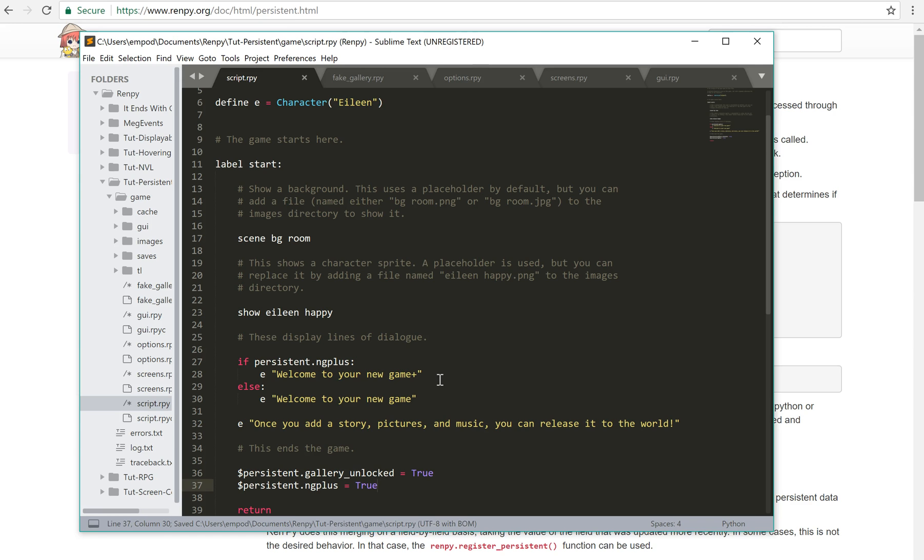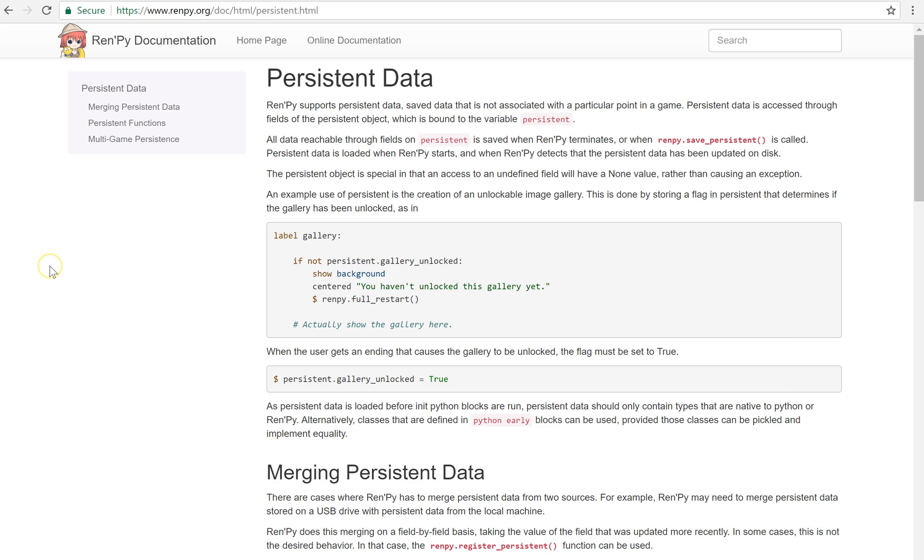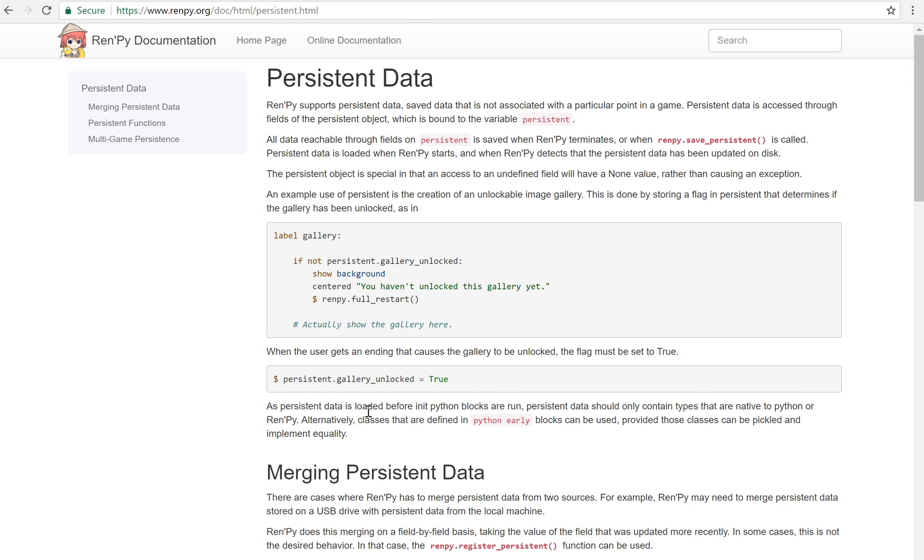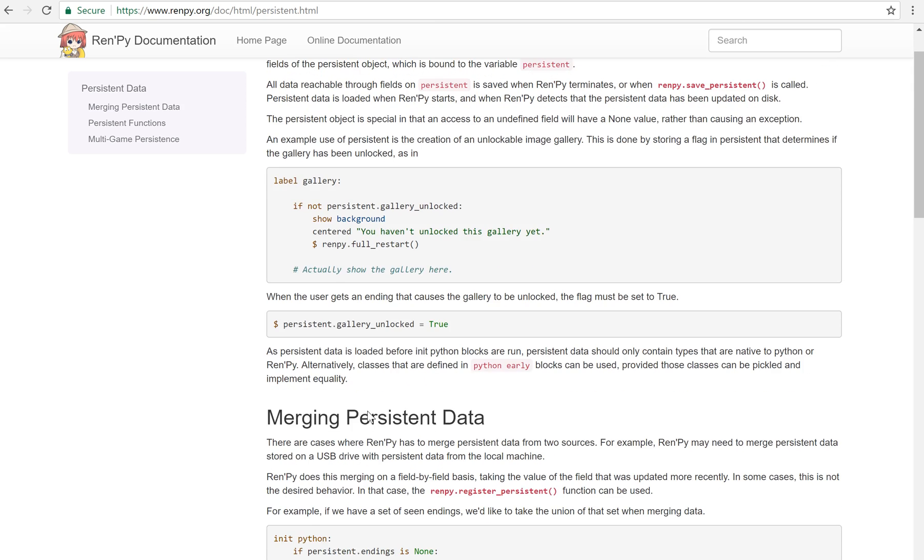Now you can use this to save things like stats and so forth, but if you want to save custom object, custom classes, you need to use Python early blocks, and the classes need to be pickleable and implement equality. So if you don't really know what that means, I wouldn't do it yet.